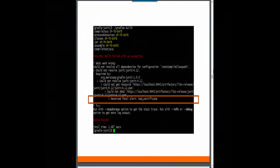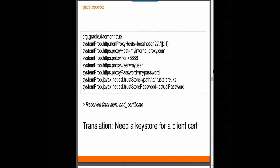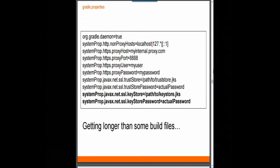Of course, the next error is: 'Receive fatal alert, bad certificate.' Oh, it's complaining about yours — not only did they add their own certificates, they also gave you one and said you have to use it. So this is two-way client SSL at its finest. Fine, I need a key store now for my own client cert. That one you do want a password every time. This gradle.properties file is getting longer than some of my build.gradle files, but there are unfortunately situations where people have to live with this all the time.